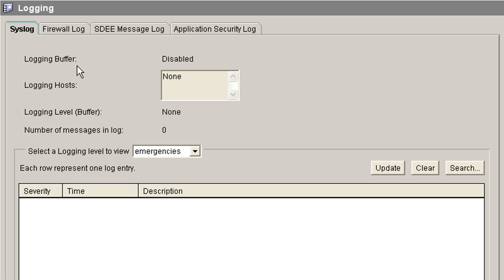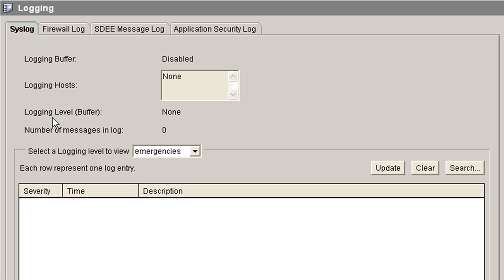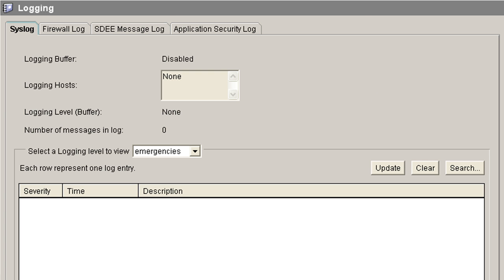If you remember from the theory section and the slides, logging buffered is the local buffer on the router. And that's currently disabled. Logging host, that's the list of remote syslog servers that we have configured. And obviously there are none configured. So remote syslogging is not enabled. The logging level for the buffer is none because it's not enabled obviously. There's a location where all our messages would show up. So we don't have any logging set up at all. And that's probably going to be your default out of the box. It could depend upon the version, whether you have local logging enabled via the buffer. But in this case with the 2610 XM, it is not enabled by default.